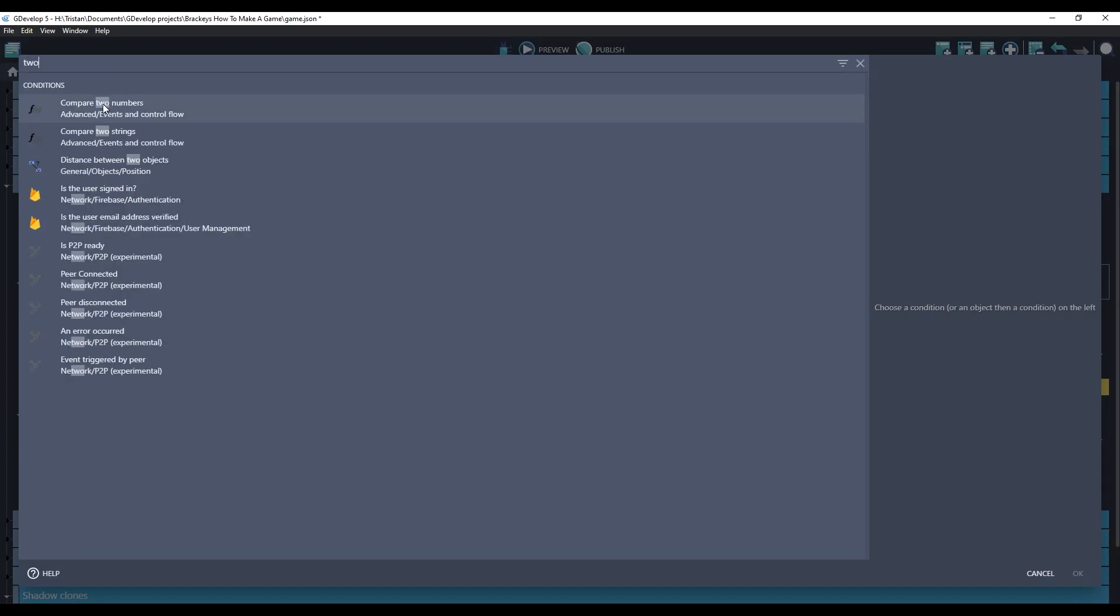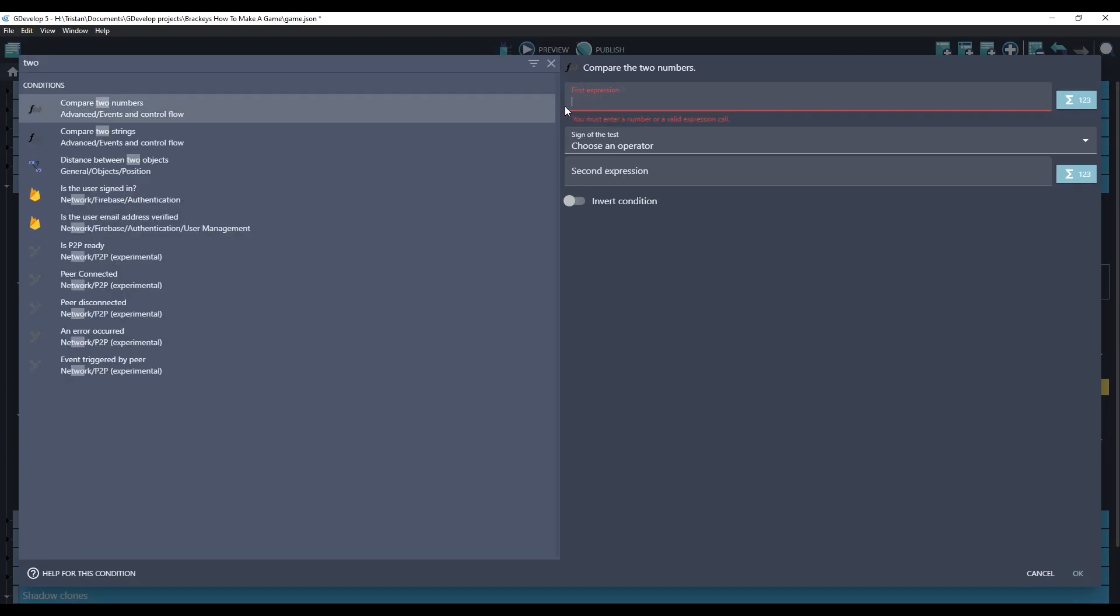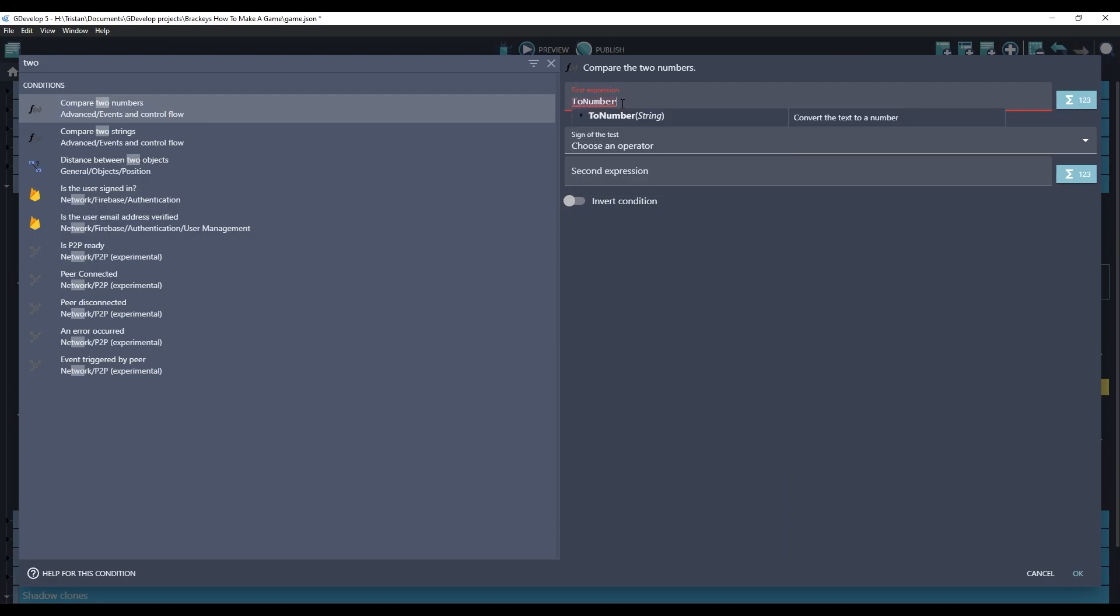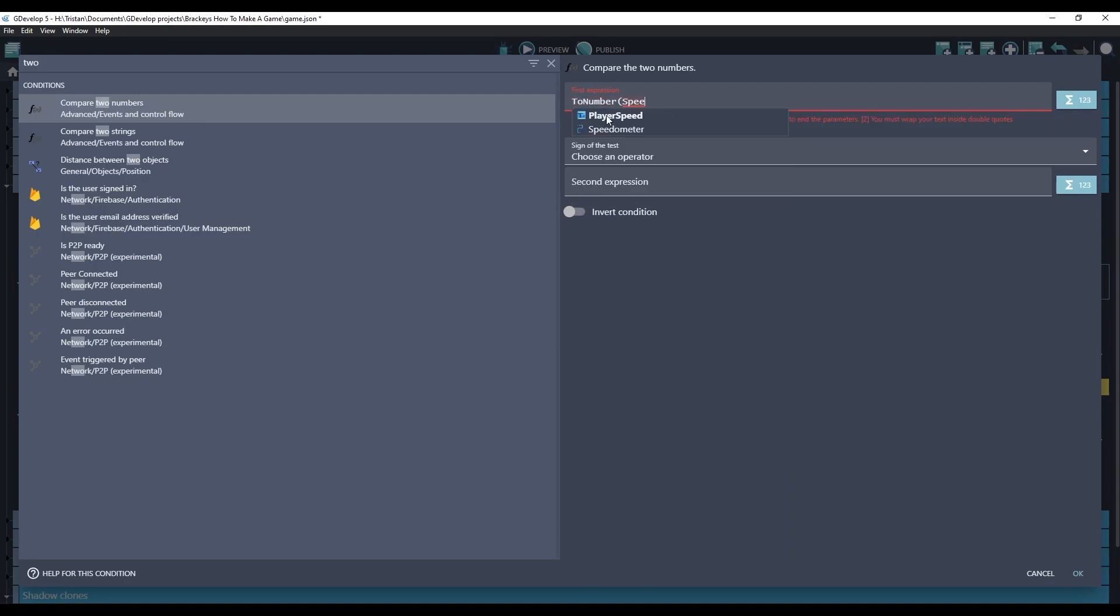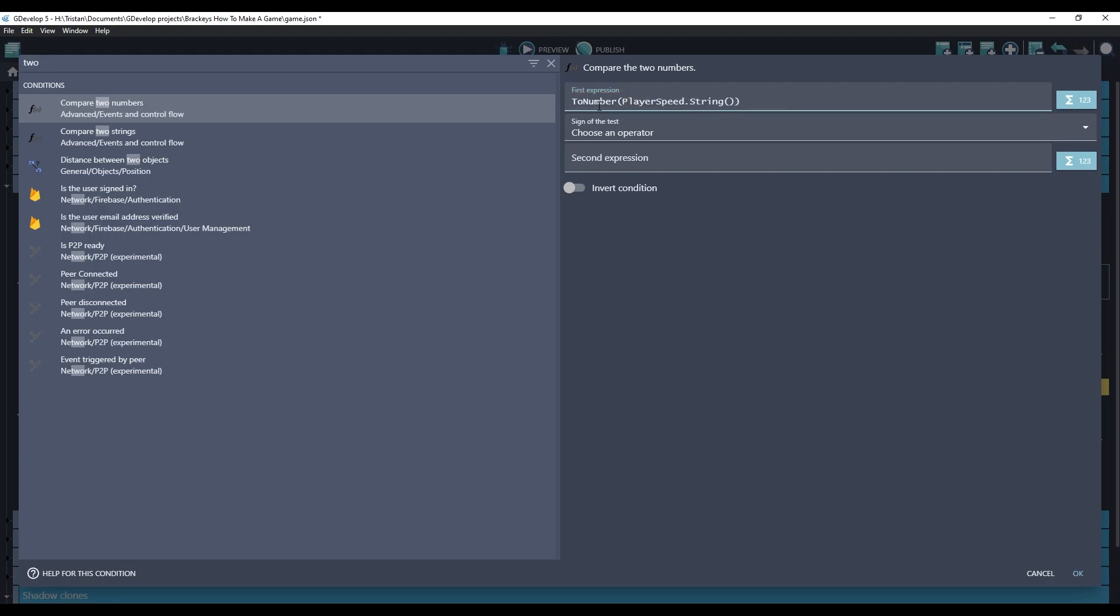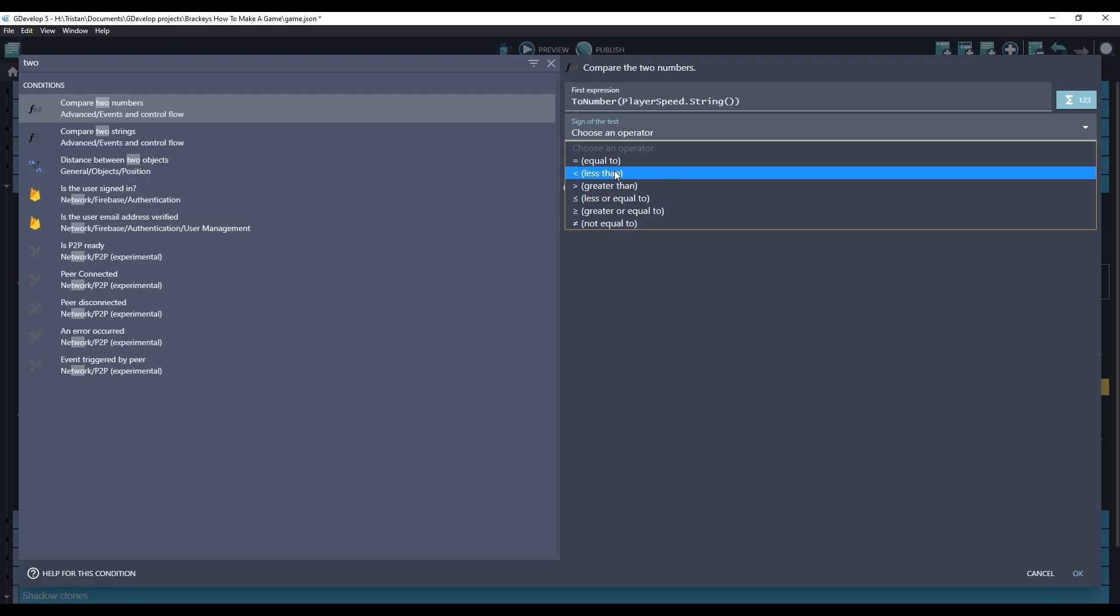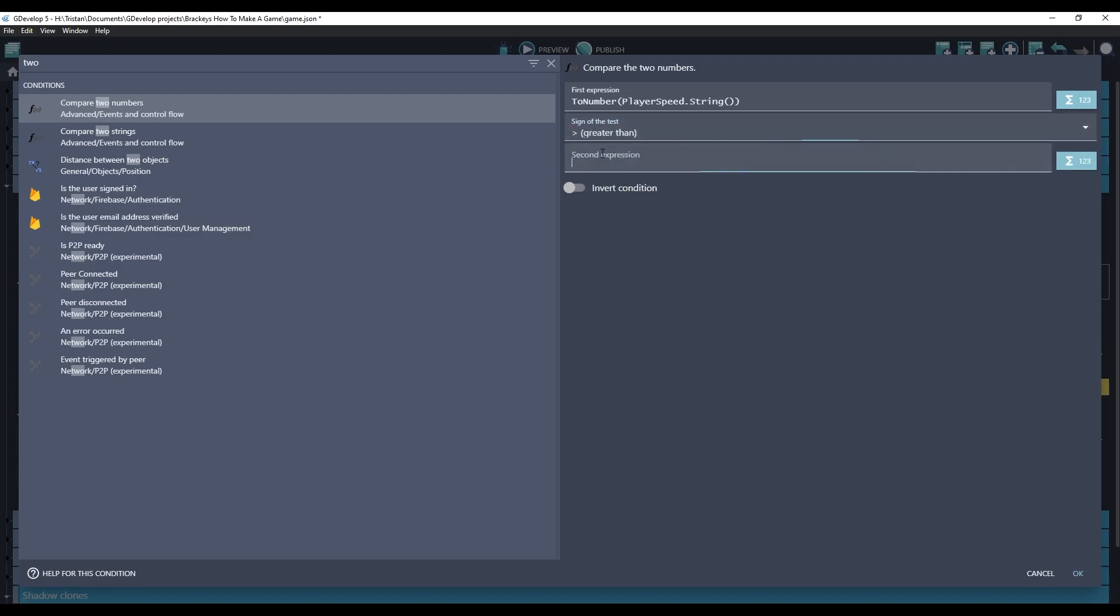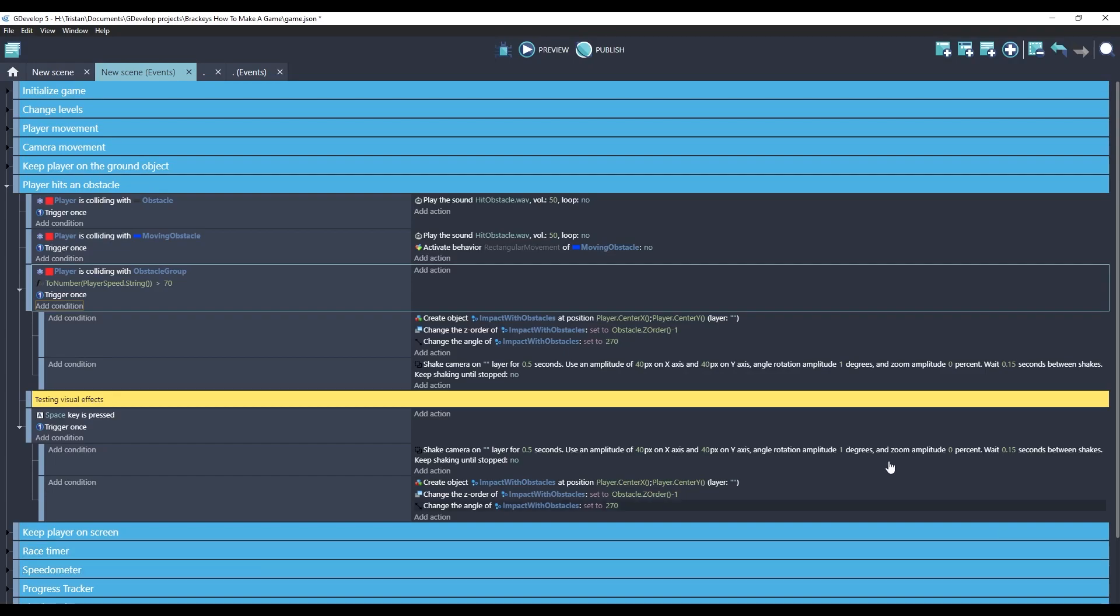Let's add a condition that checks the value of that speed number. So we'll add condition. We'll choose two, compare two numbers. And the first one is we need to look at the player speed text object, and we're going to take that string and convert it into a number. And we're going to check if the number is bigger than, let's say, 70 units of speed.